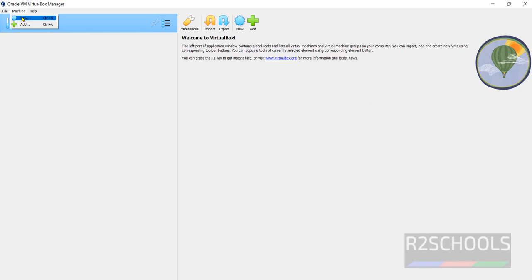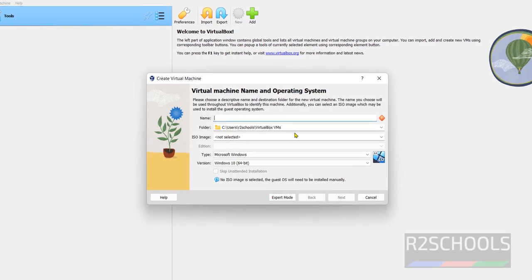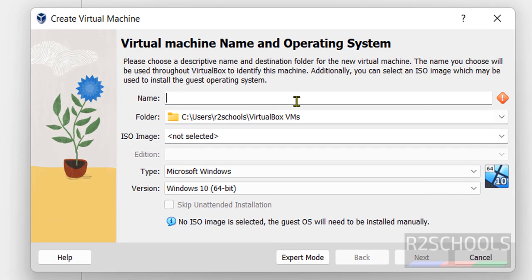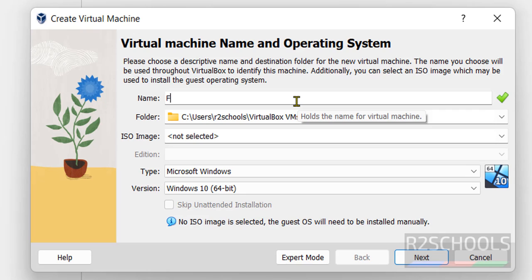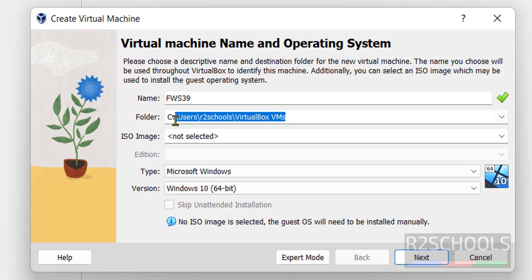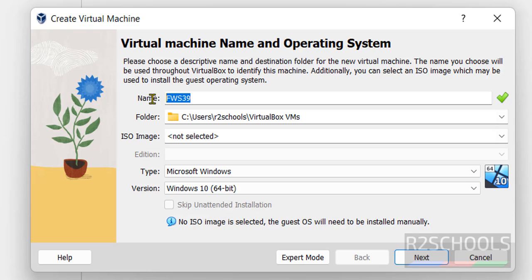Click on Machines and select New. Both options are same. Click on New. Then provide the name for Fedora Linux 39 virtual machine. So I am giving FWS 39. This can be anything. This is the folder to store this actual machine.